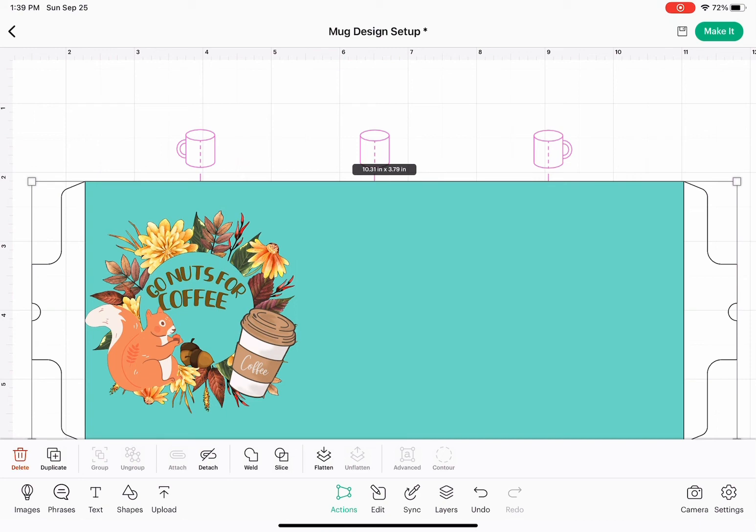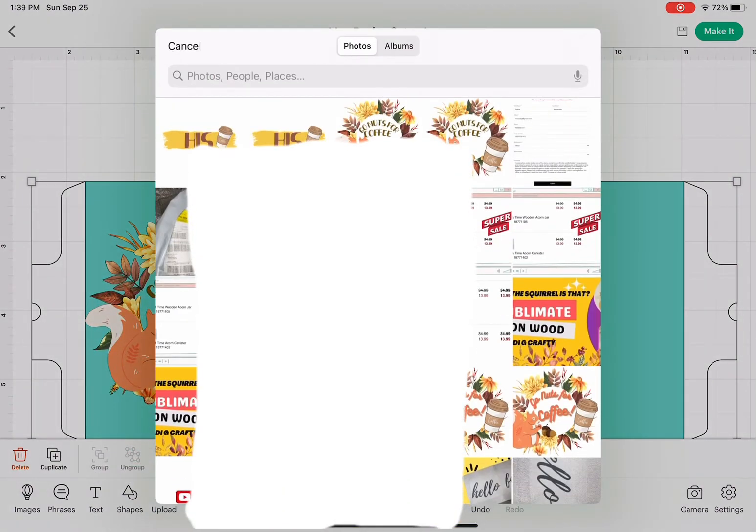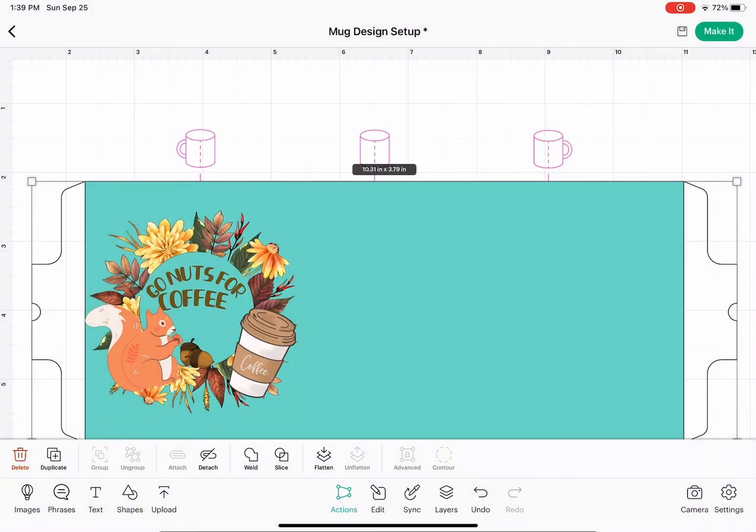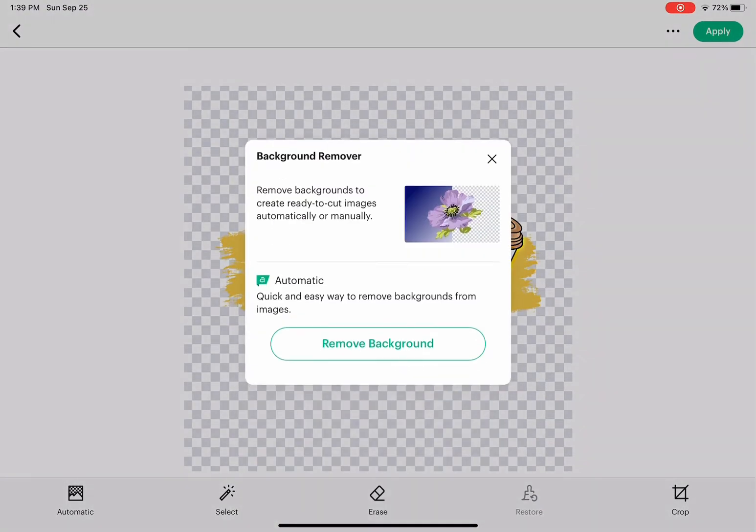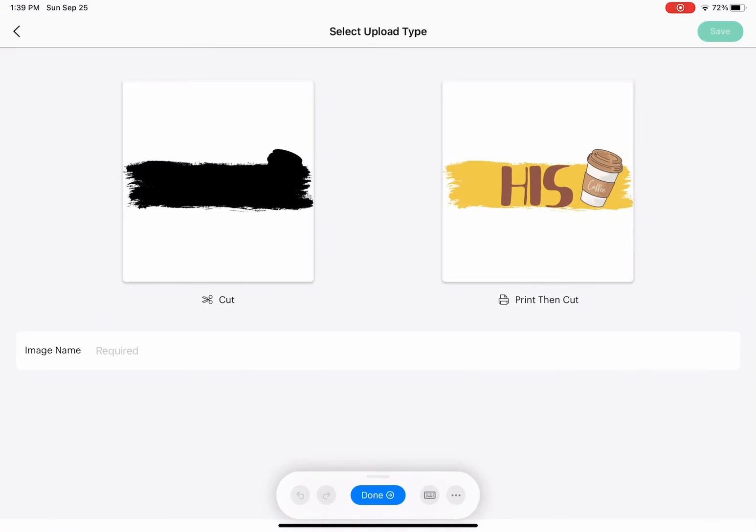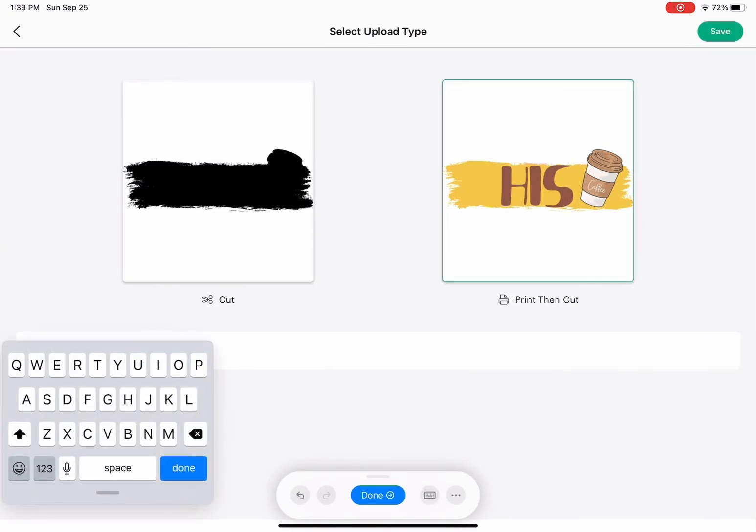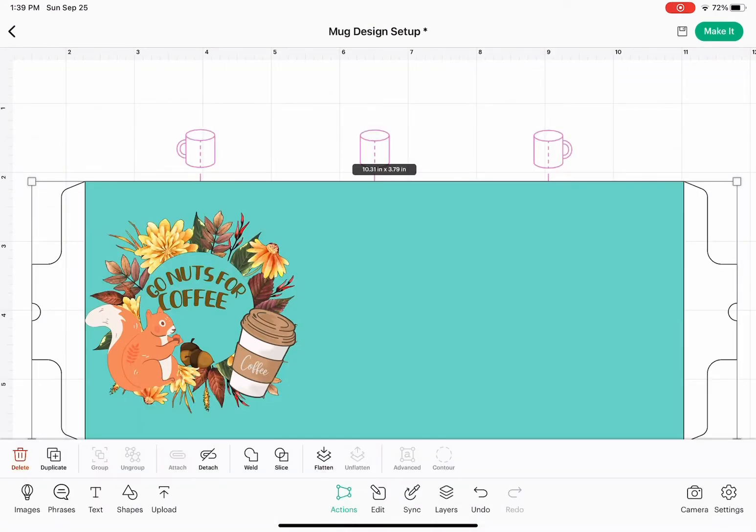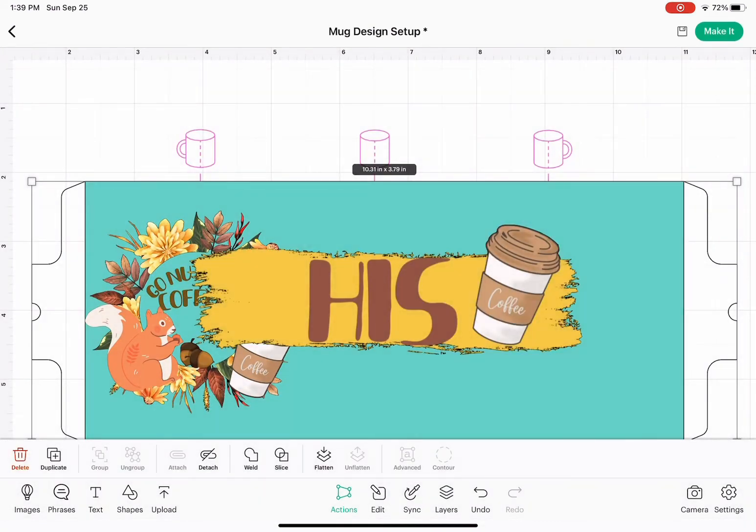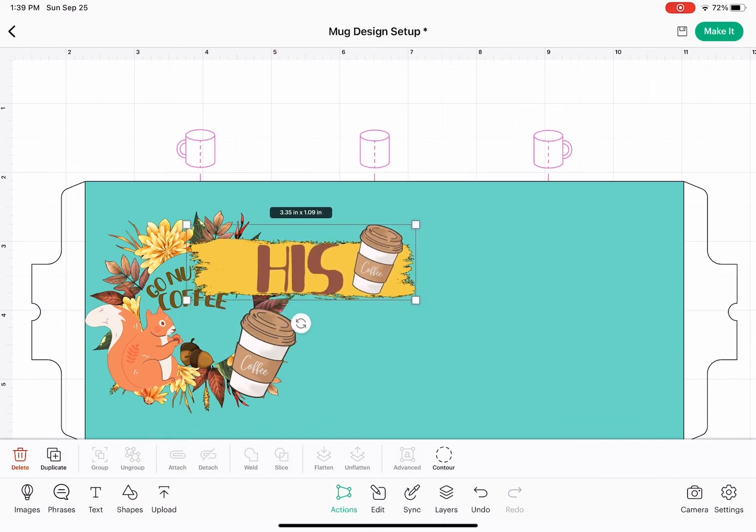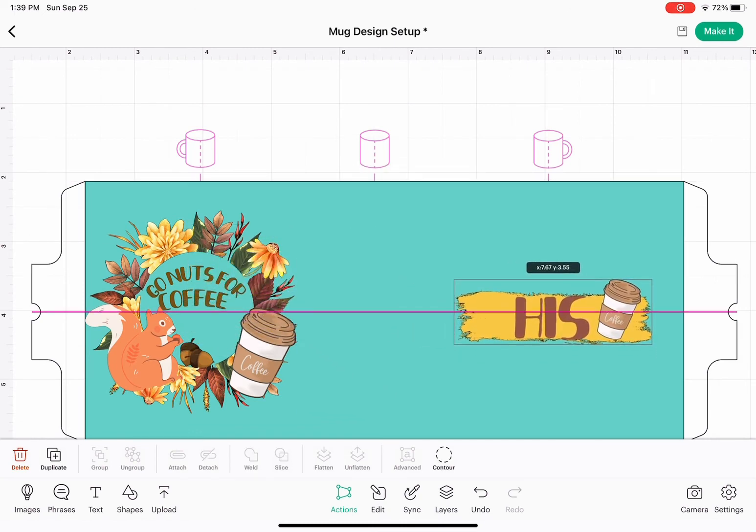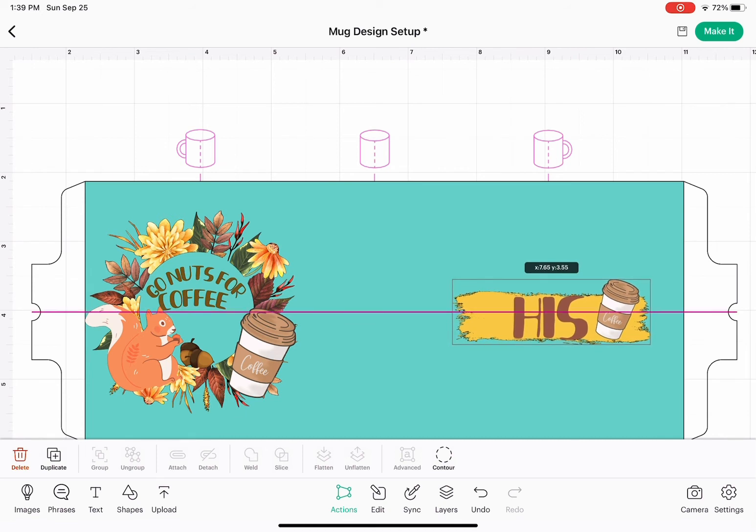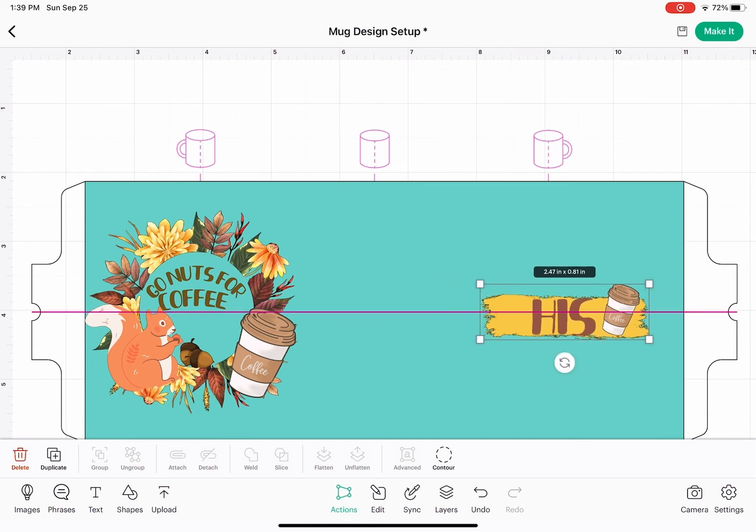Now I am going to upload the second design. Go to upload, select design from your photo library. We don't need to remove the background as we had done it before. Name your image and save it. You do the same steps, change the size and move it to where you would like it to be on your mug.